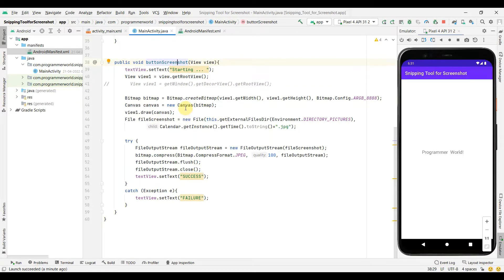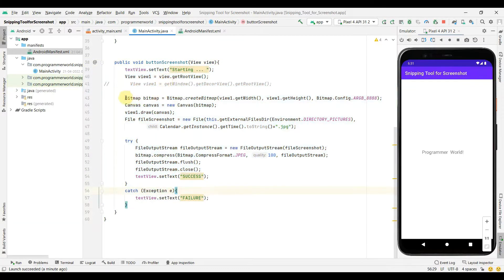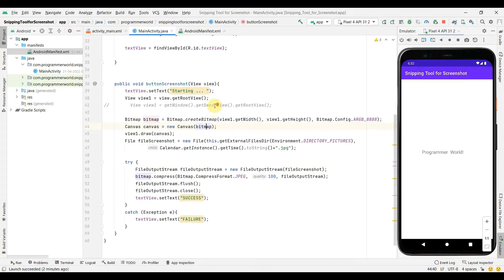In terms of changes, we don't have to do many. If you've seen my previous video, this code captures the complete screenshot. The reason is line 43 — here we take the width of the complete view and put it on the bitmap. What we have to do is modify this line to take only the part of the snippet which the user has selected.